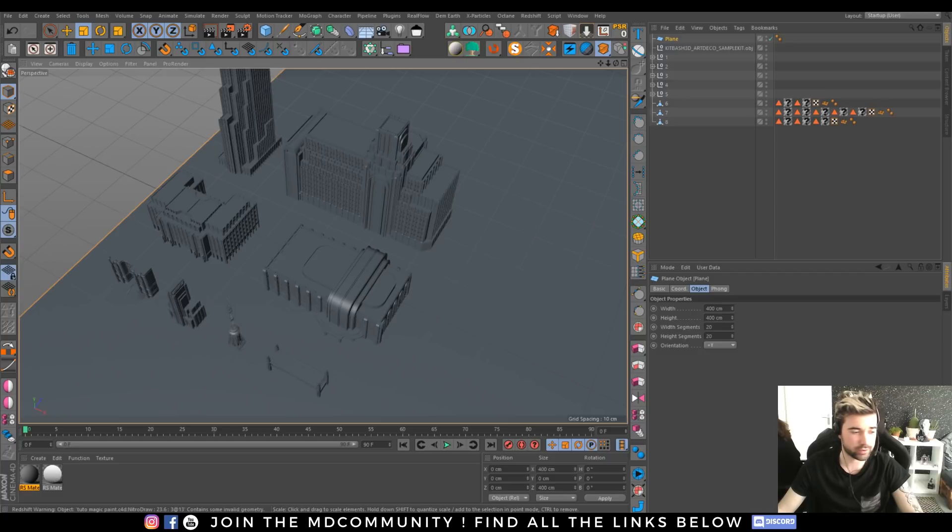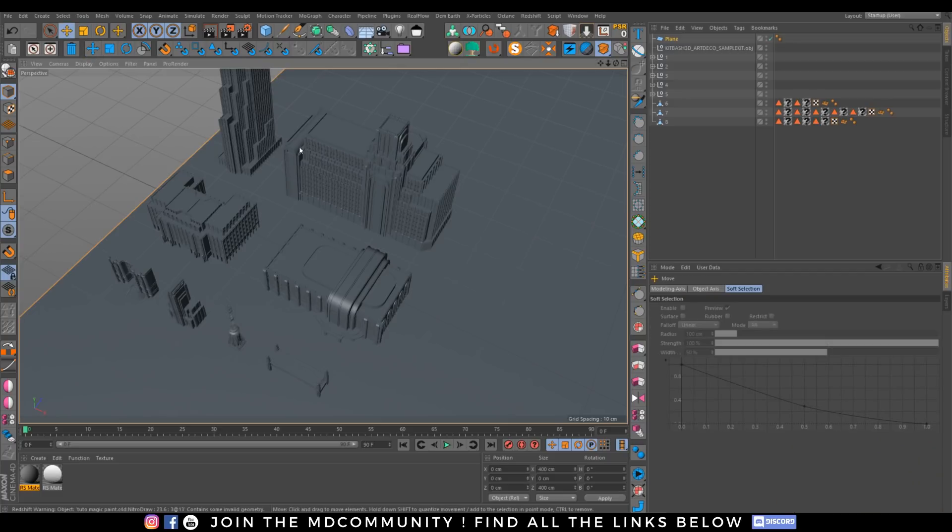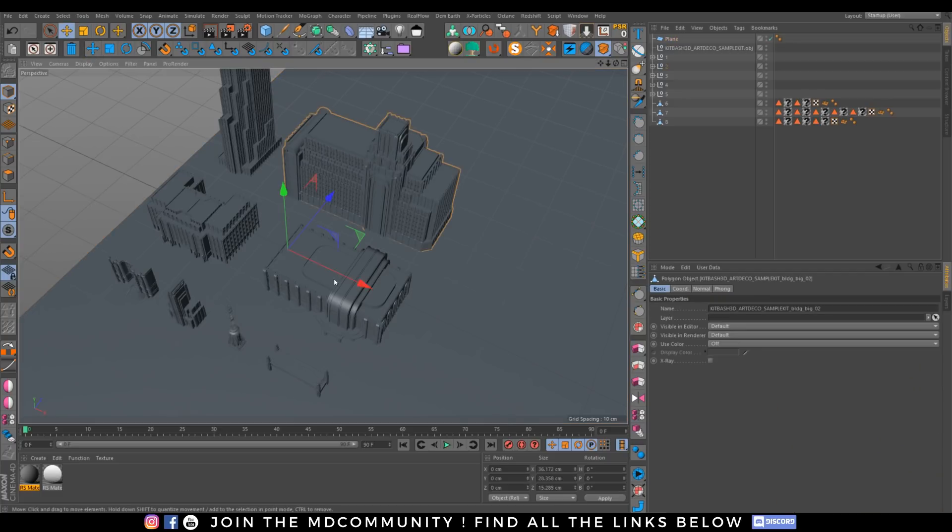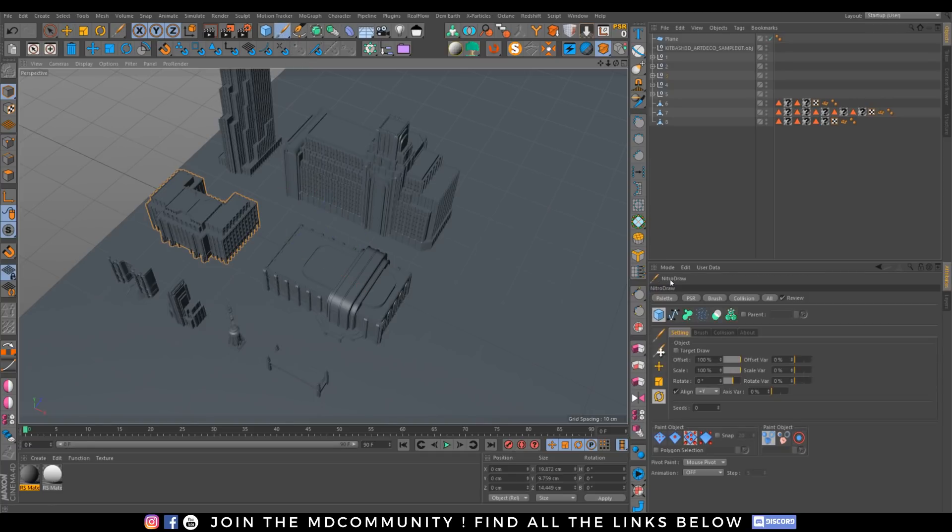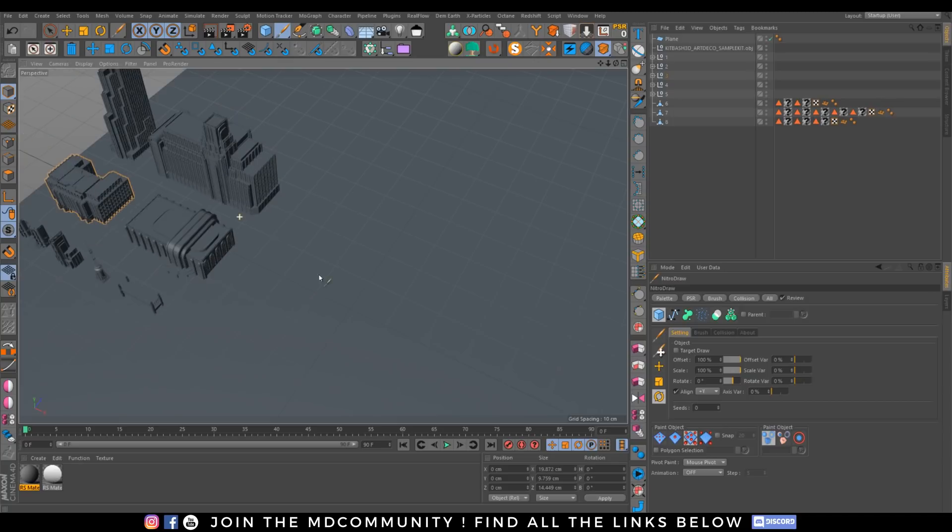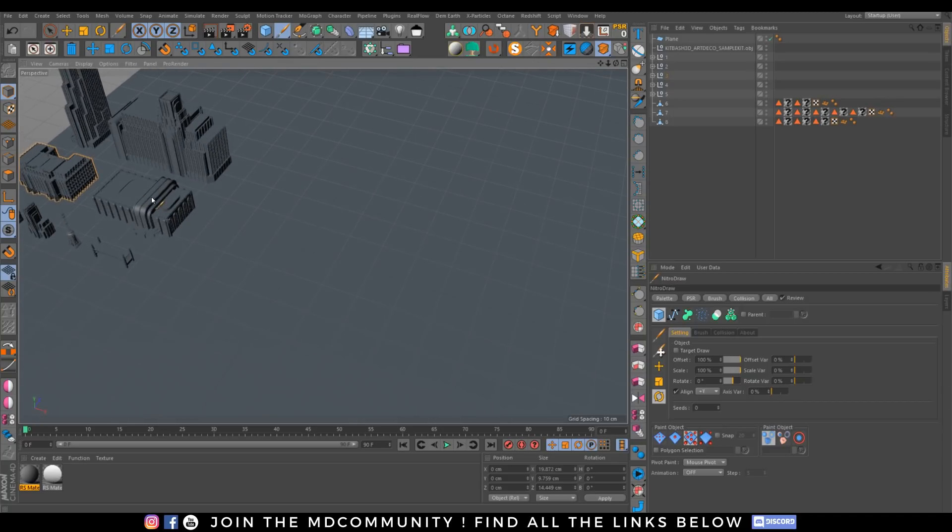I have here a sample kit from Kitbash 3D, just a few things, nothing incredible, but a few things to place. I want to show you a new workflow on how to place your objects.